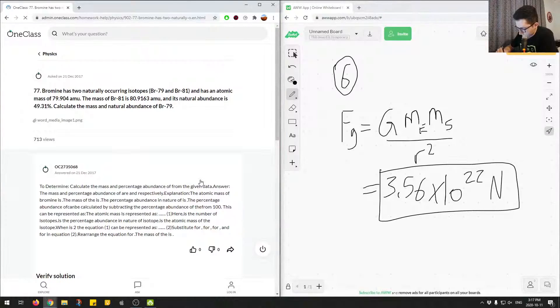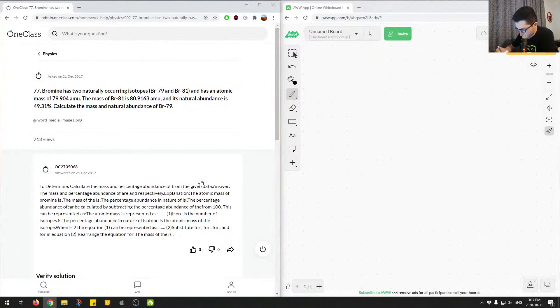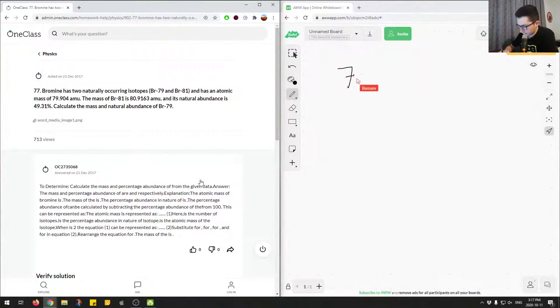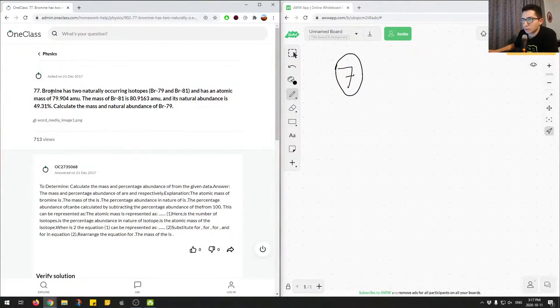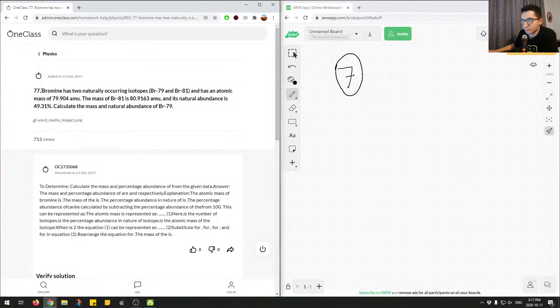Okay, let's clear the board. So question number seven. Let's read through this question.